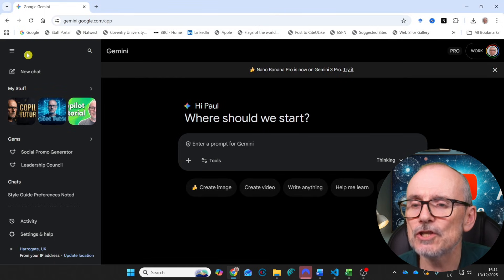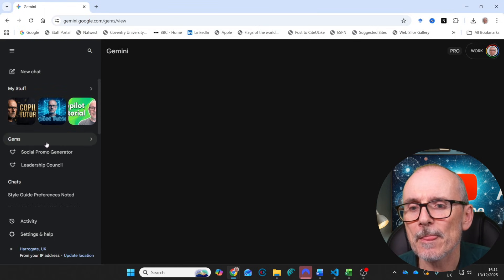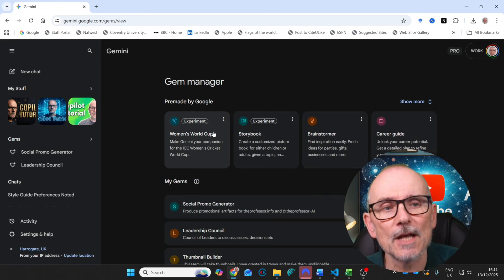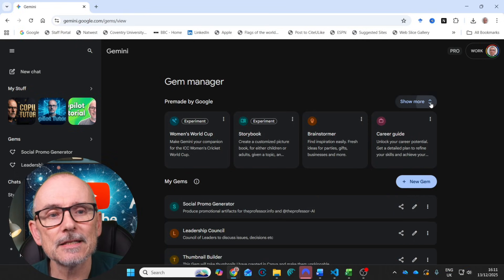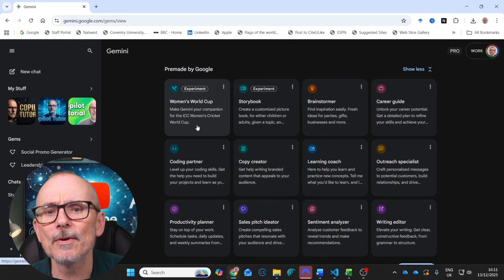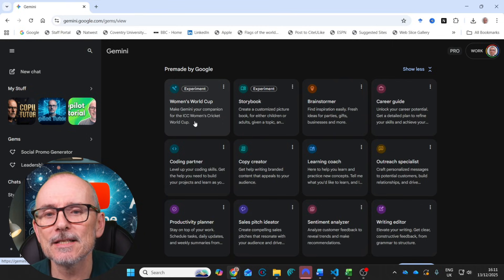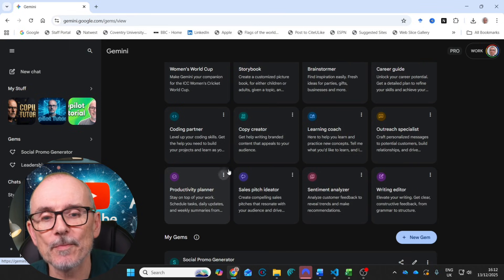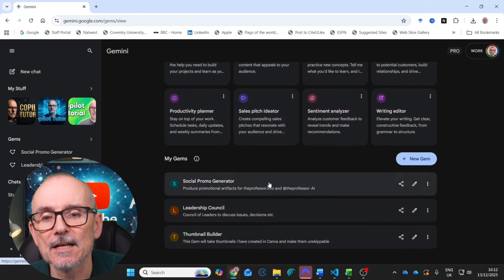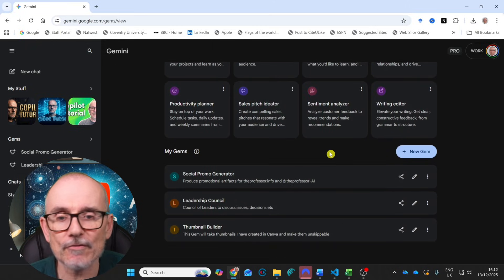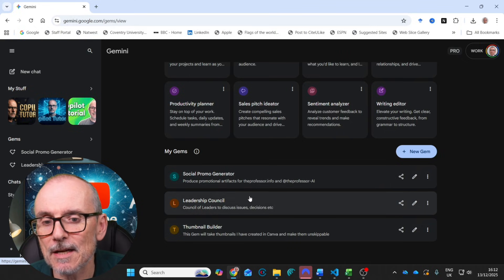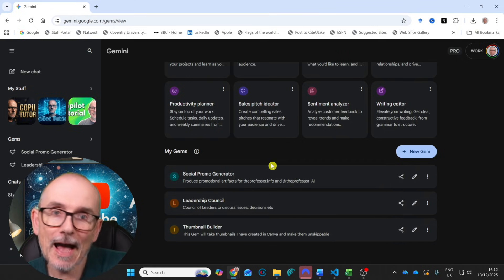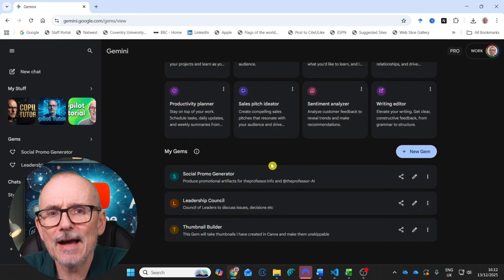So if you go onto Gemini and you go over to Gems, you can click on Gems and first of all, you've got some pre-made Gems by Google and you can have a look at these. So they've got a coding partner, copy creator, storybook, Women's World Cup, learning coach, outreach specialist, sales pitch ideator. Really, really very cool. And then you can make your own Gems. And I've got three Gems I've made: a social promo generator, a leadership council and a thumbnail builder. I'm going to go through how I built each of those and we'll test them and you can have a look at them.